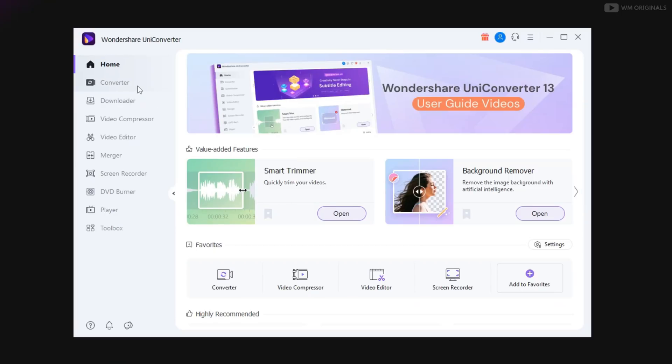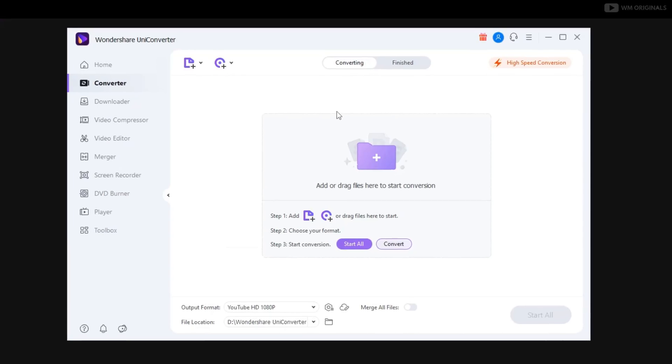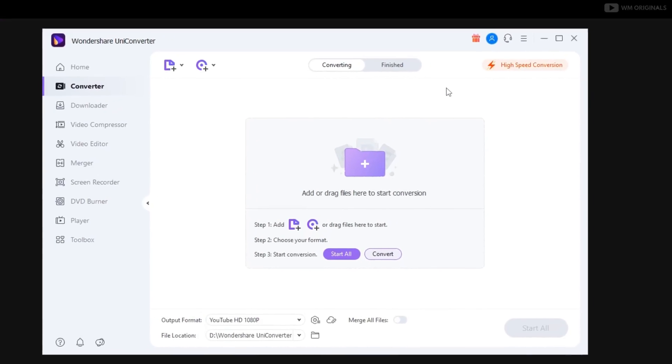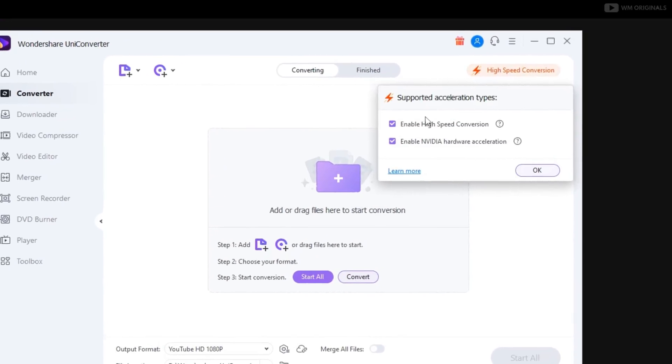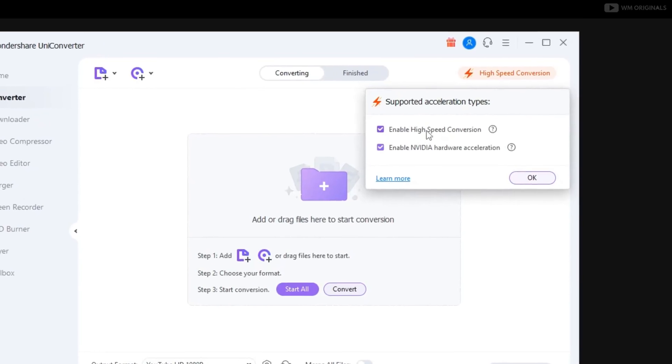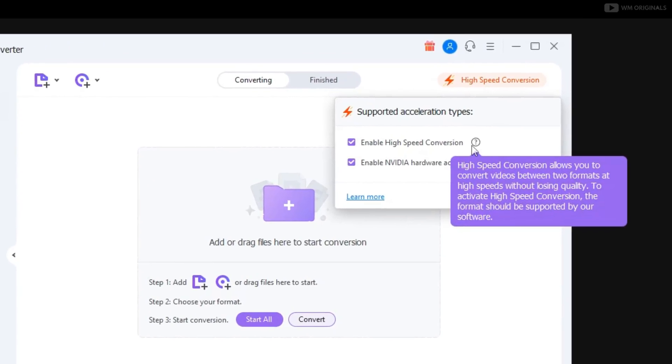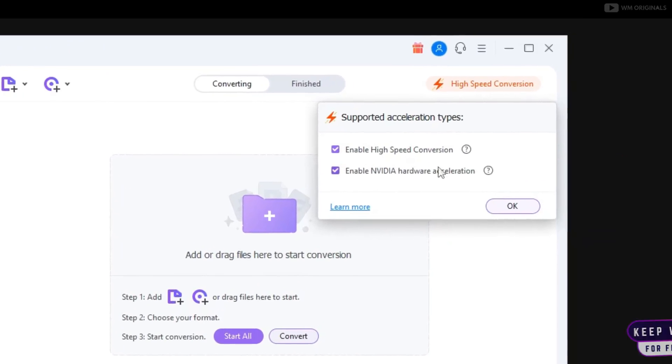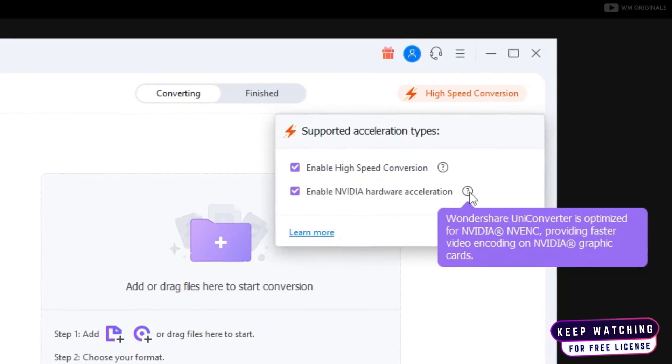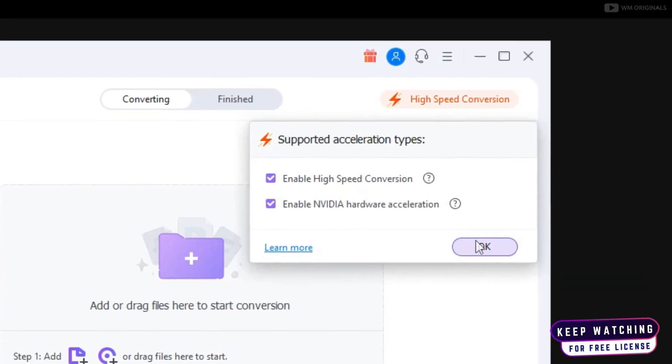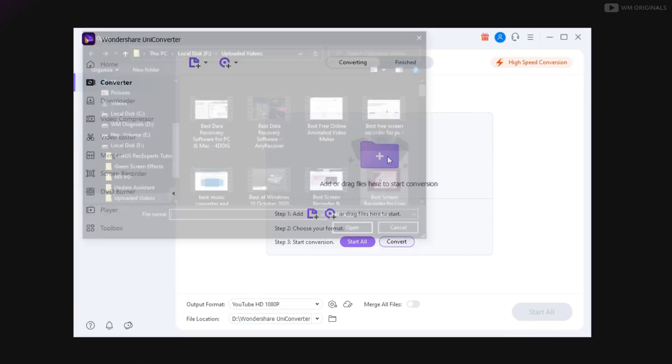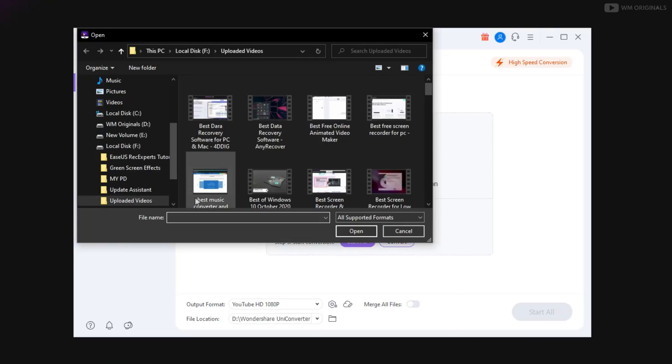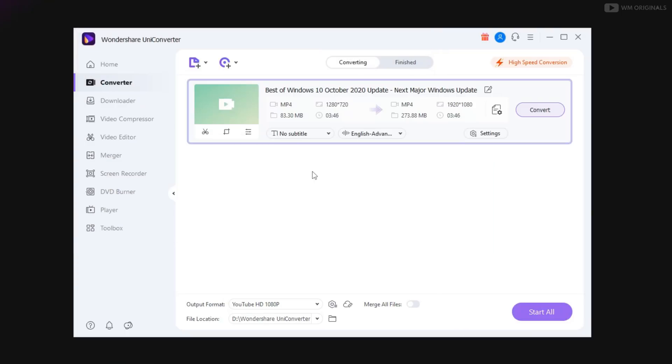And for first, let's talk about video converter. Here we have option for high speed conversion. Just click on it to enable high speed conversion and hardware acceleration. This will help in faster conversion. Click on this to browse through to pick a video file. Now once added,